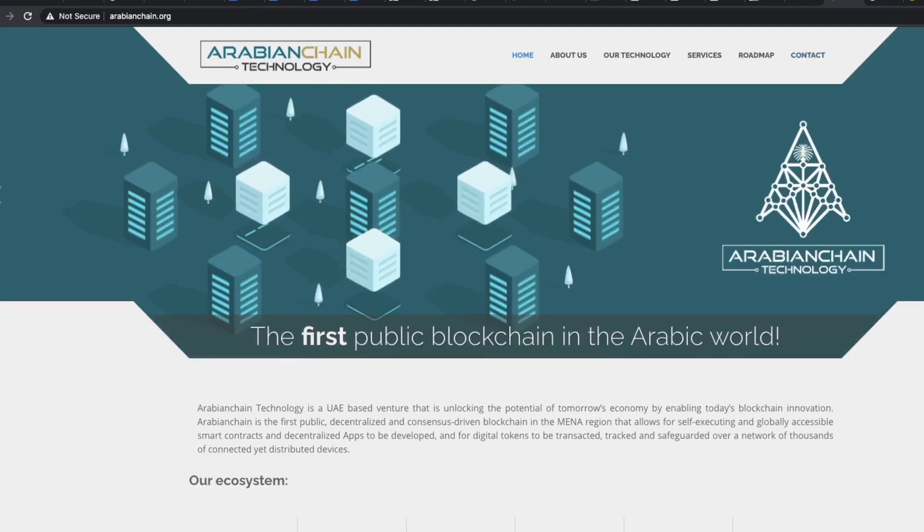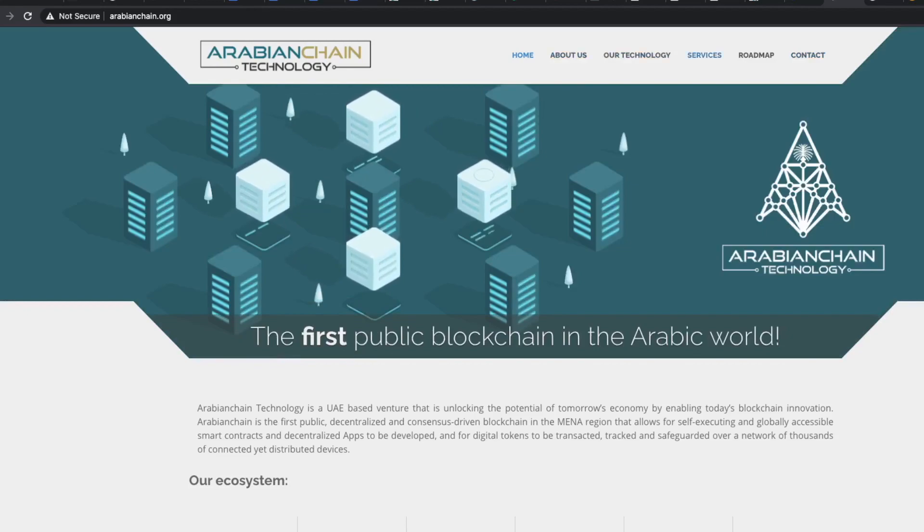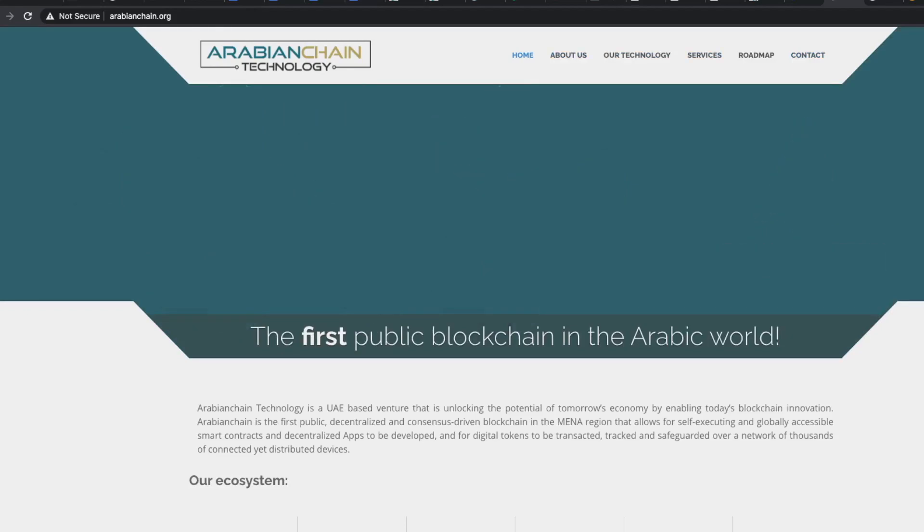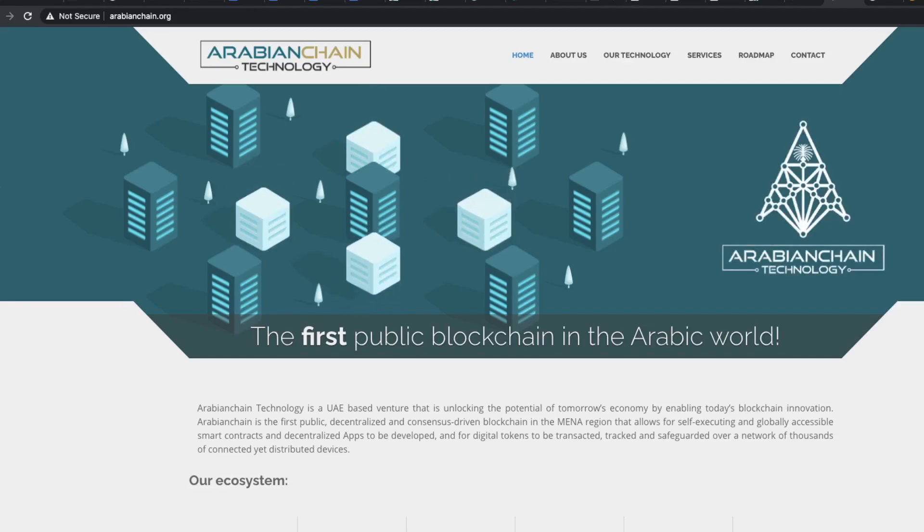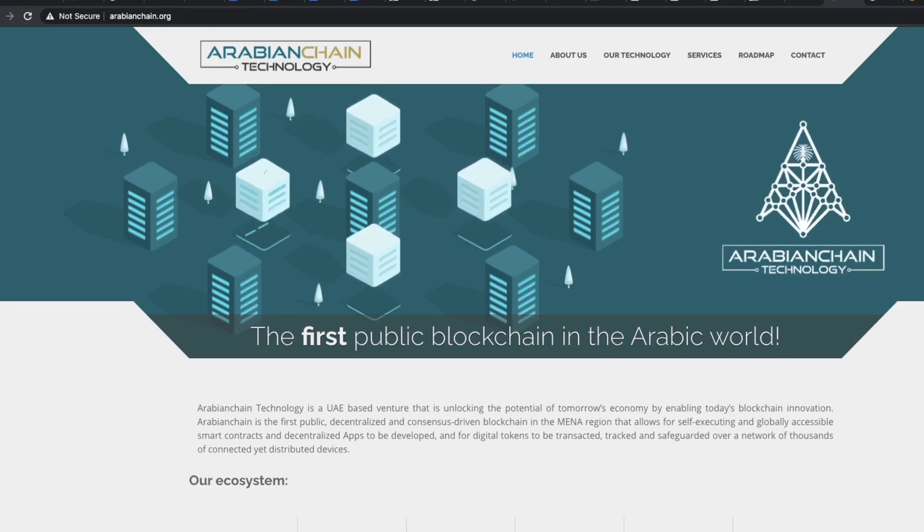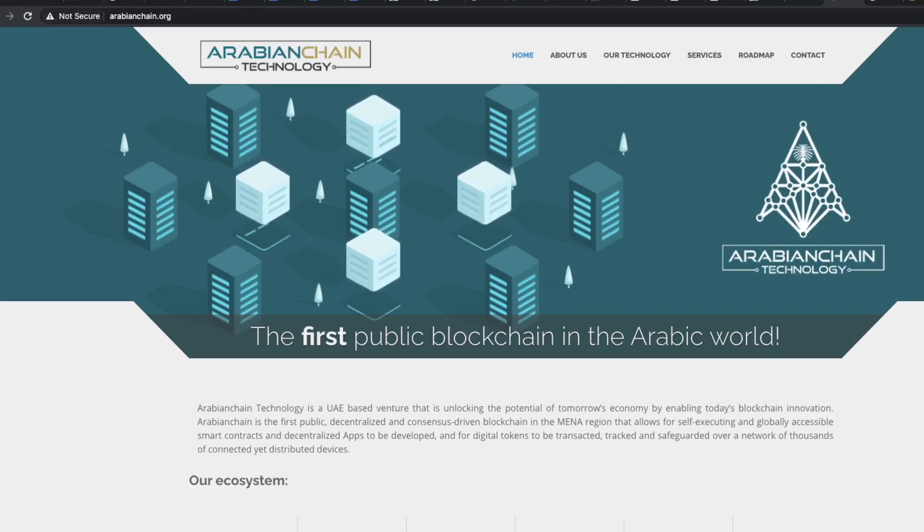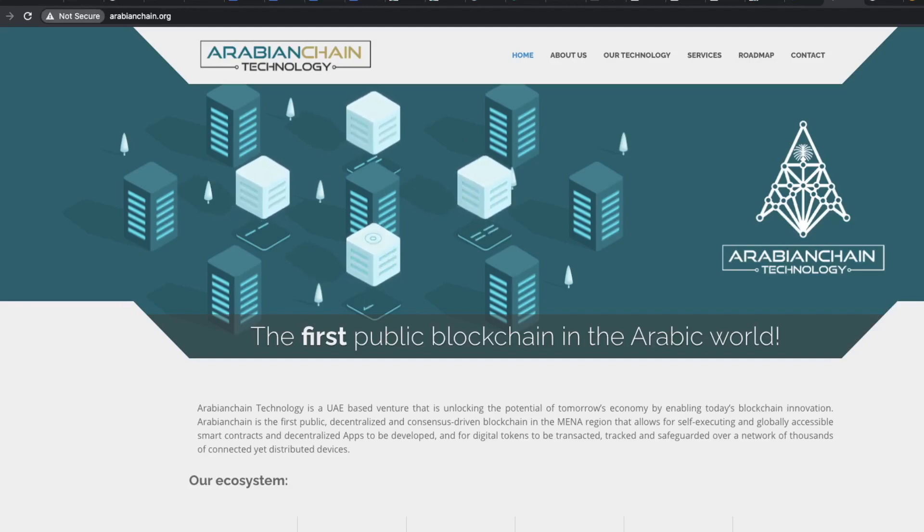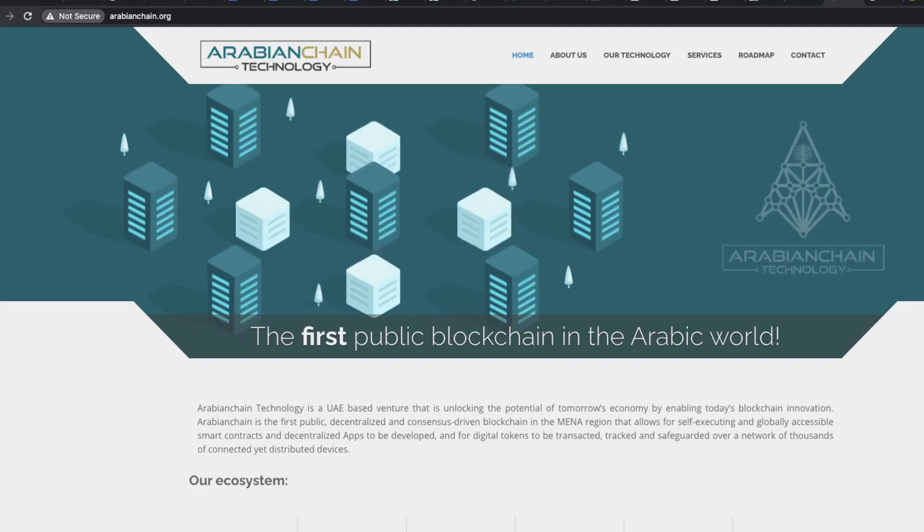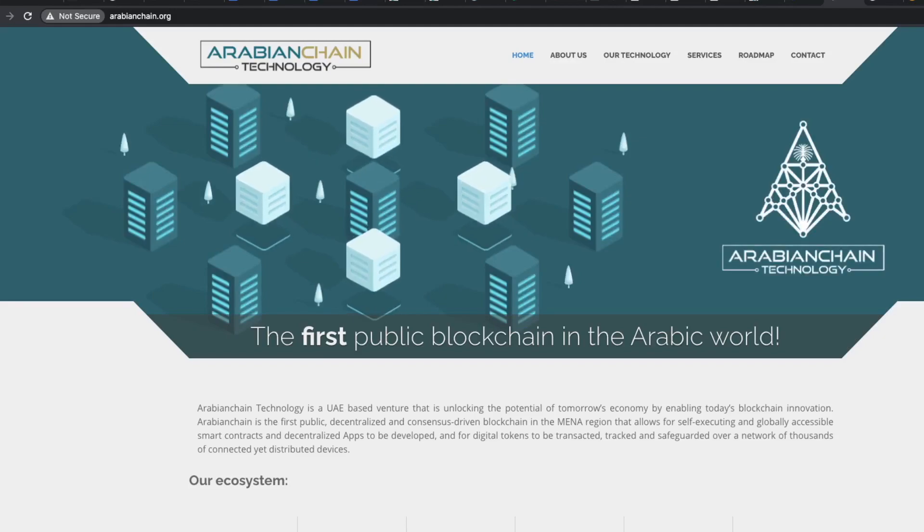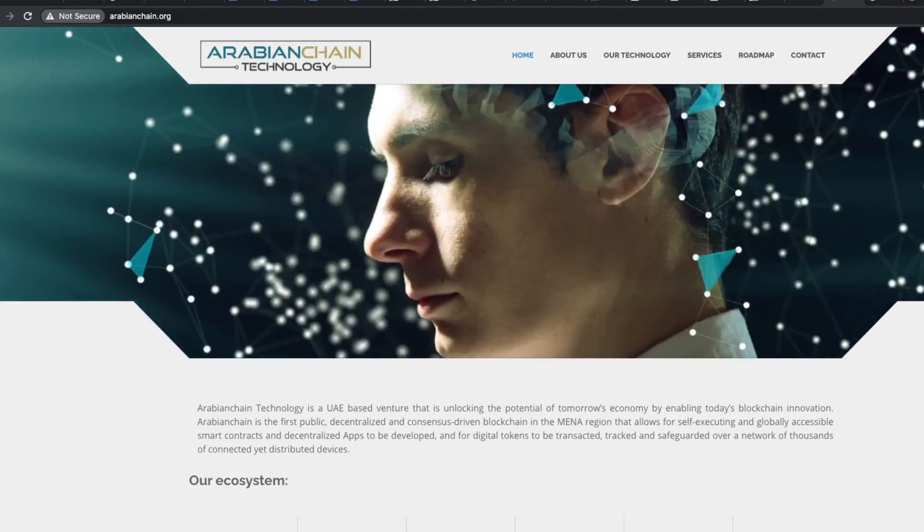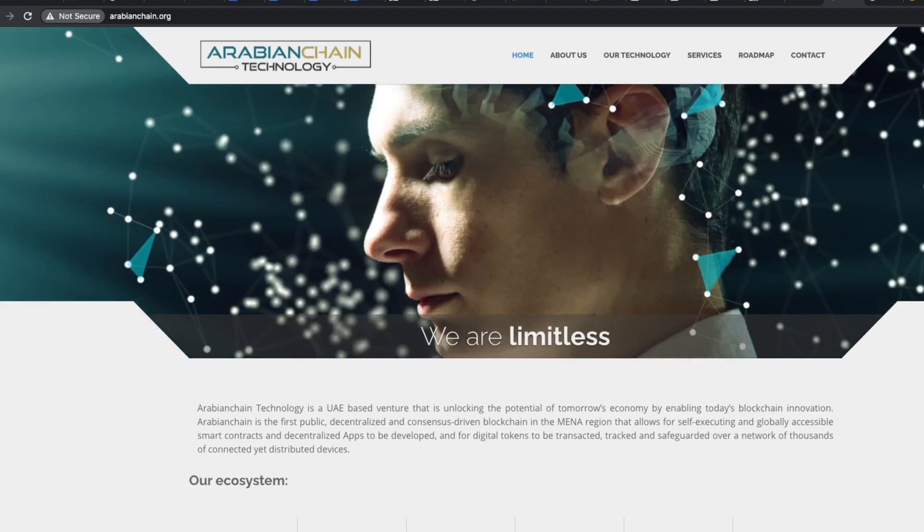This link takes me to a website called arabianchain.org. The website looks pretty standard, looks like it's a standard business template. The first thing that you can notice here is that the website is not secure, which means in any case you should never enter any credit card information, password, social security number or any other details which can result in identity theft. That is the first red flag for me.